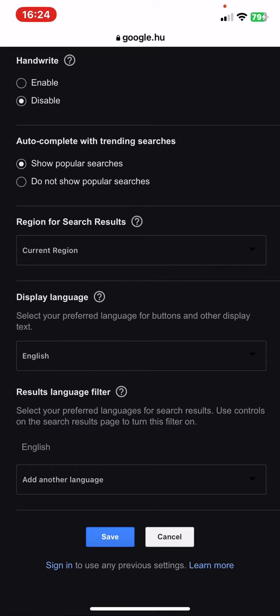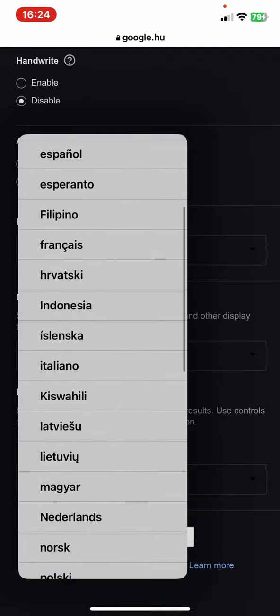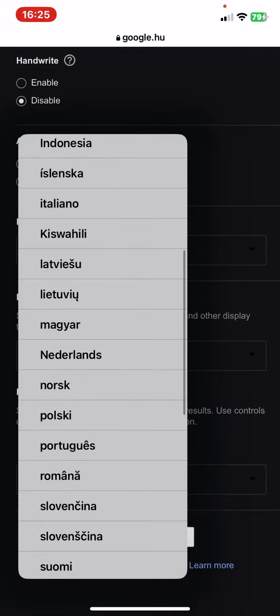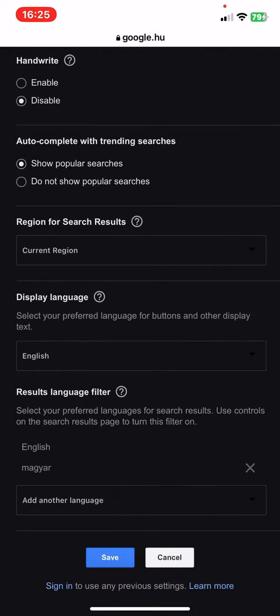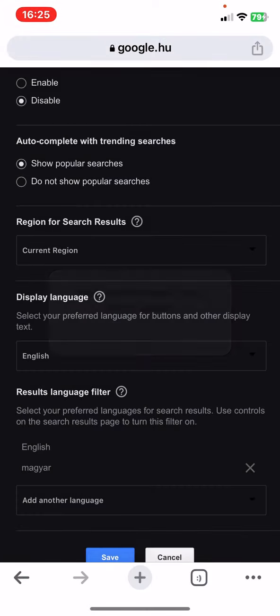Just click on the add another language search bar, and once you add it, just click on the save button.